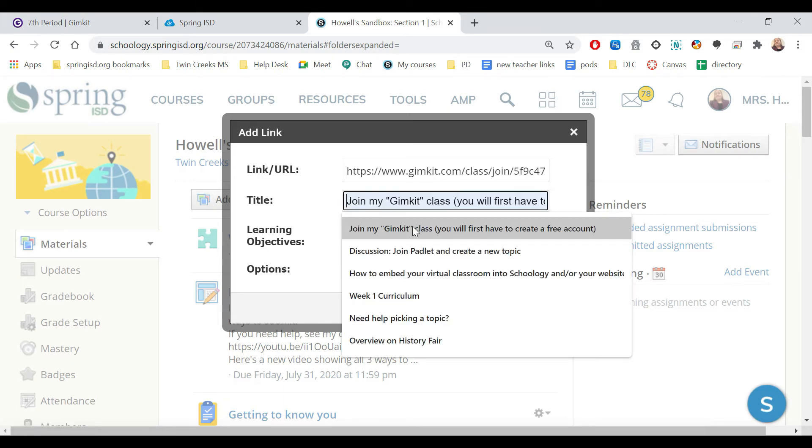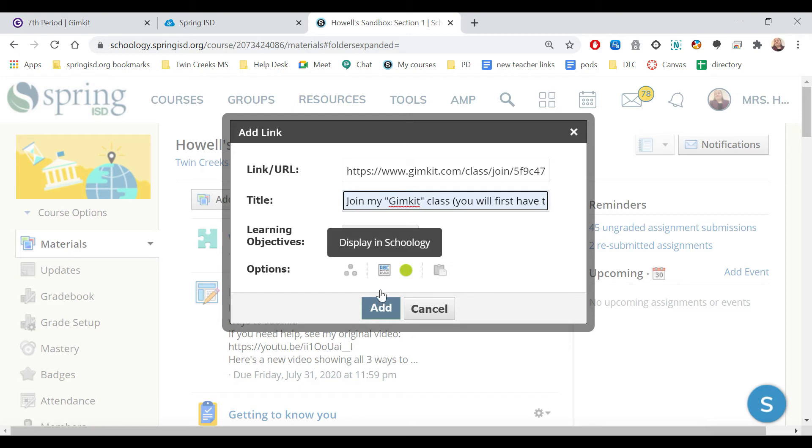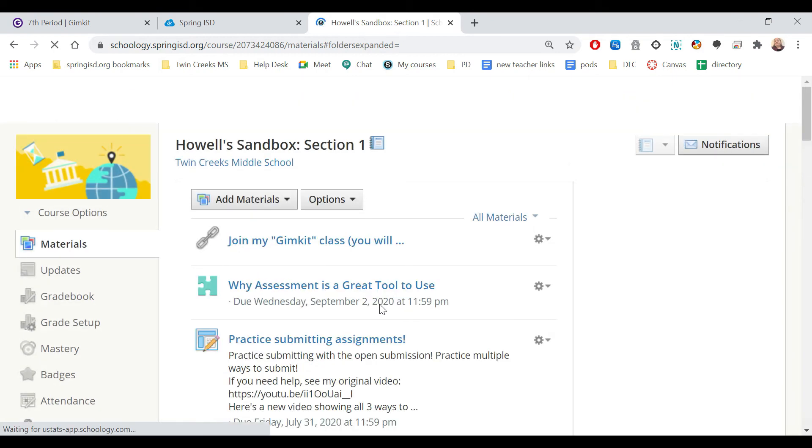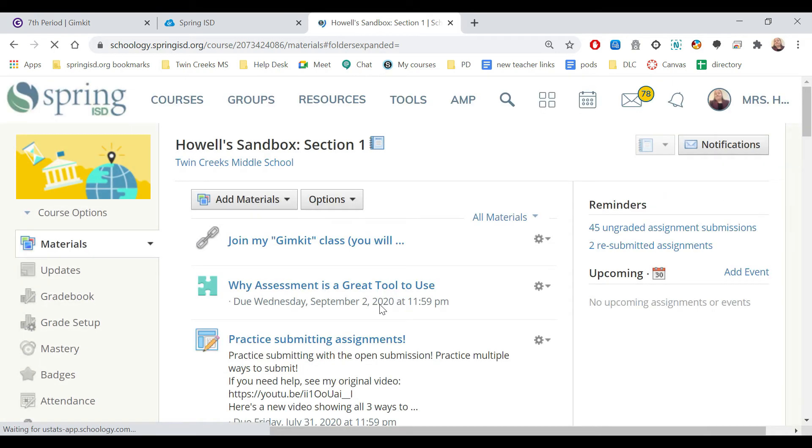And then I'm going to choose this option here where from my previous times I had them join, where it tells them to join the Gimkit class saying that you're going to have to sign in. And then I'm going to choose to add. So now it's going to put that there so that the students know they need to click that.